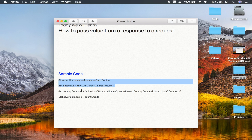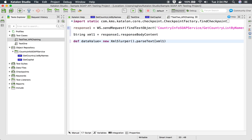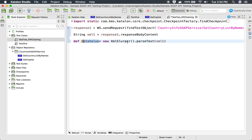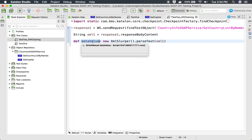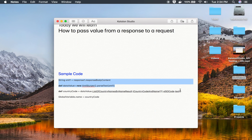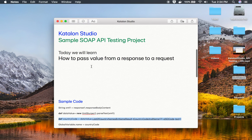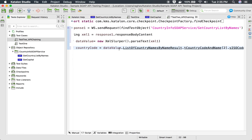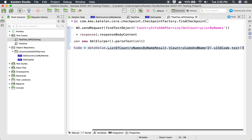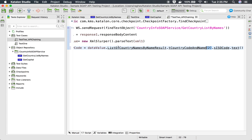Now we have to add some small code to fetch the value from the response and store it in a variable. Here I am using 'response1.responseBodyContent' and storing it in a variable called 'xml1'. Then I'm using 'new XmlSlurper()' to parse the XML response stored in 'xml1'. Using 'dataValue' and the XPath of the node I want to get, I can fetch the value. The XPath is: dataValue.ListOfCountryNamesByName.Result.tCountryCodeName[sequenceNumber].sISOCode.text().